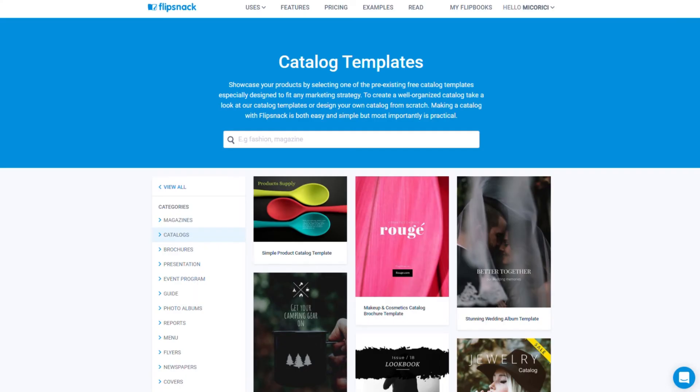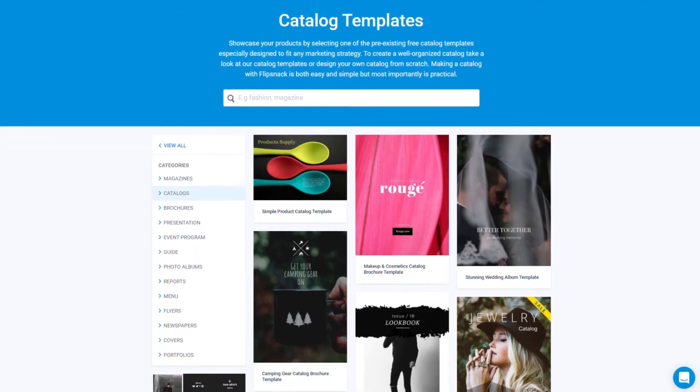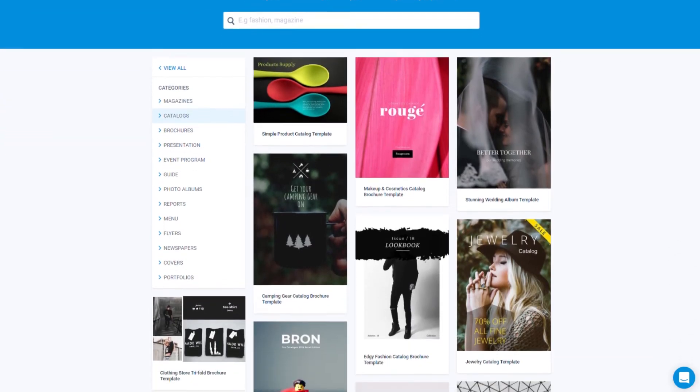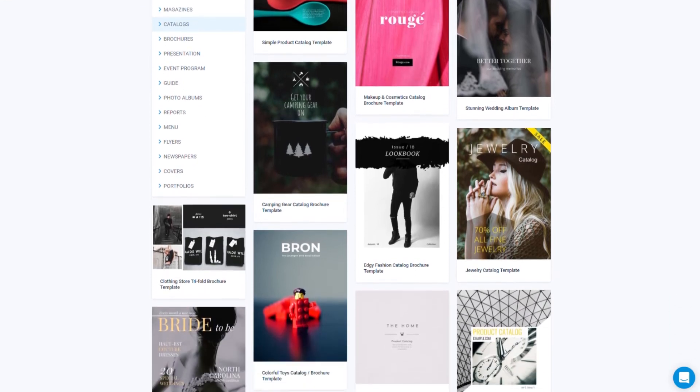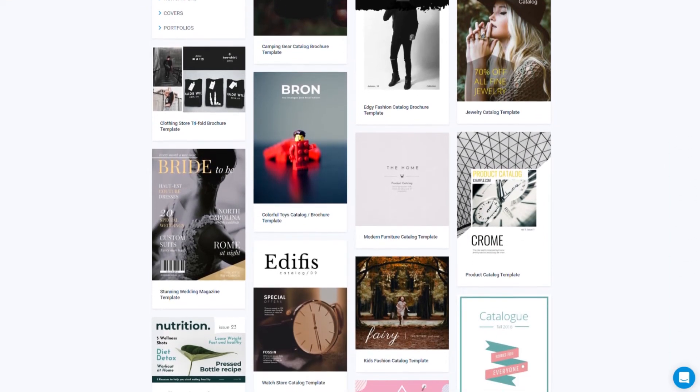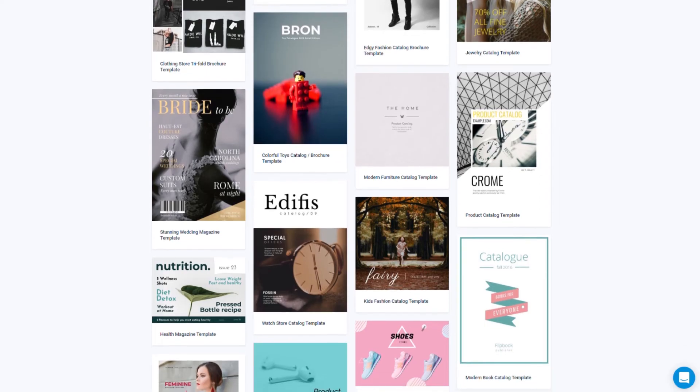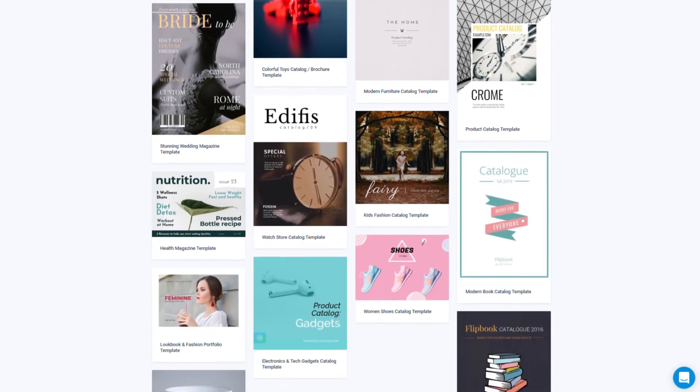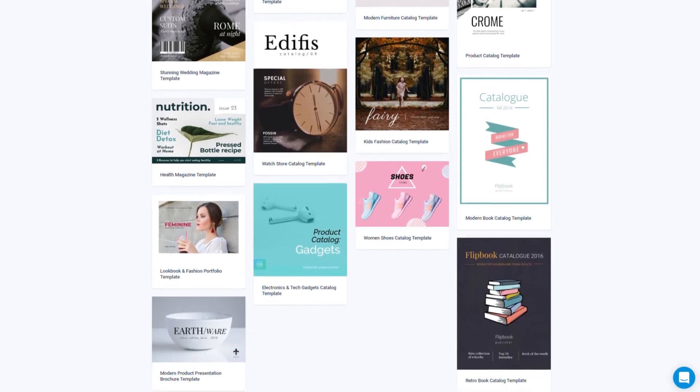Start by browsing the template gallery and pick a design that suits your needs. It's a great way to start your catalog. The link for the template gallery will be in the description below.